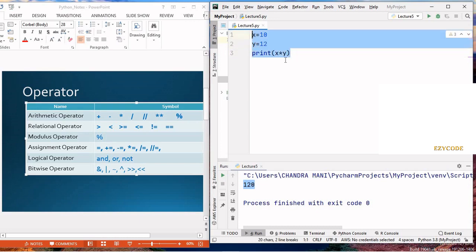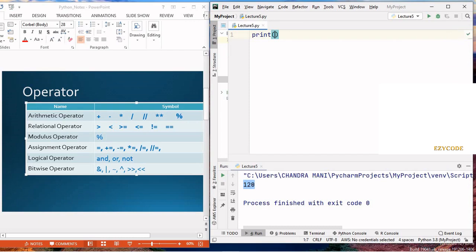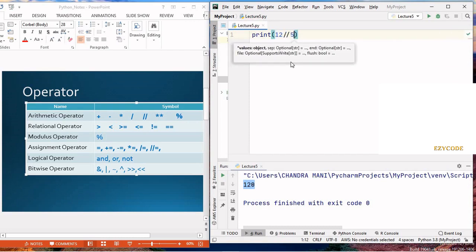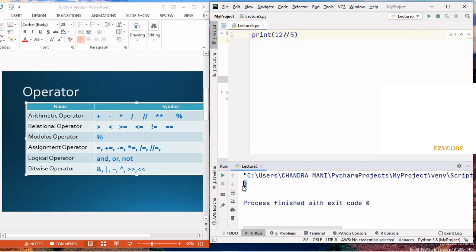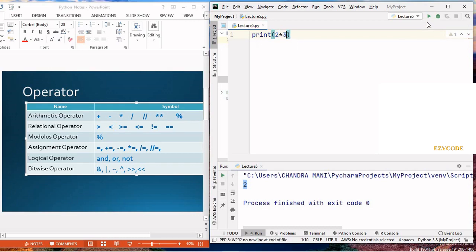Now, what is the use of the double slash symbol? If we try to find 12 divided by 5 using a single slash, it returns 2.4 — that is a fractional division result. But if we write double slash, we get the integer value 2 rather than 2.4. The double slash performs floor division. Another important symbol is the double star, used to find the exponent value. So 2 double-star 3 means 2 to the power 3, which gives 8.